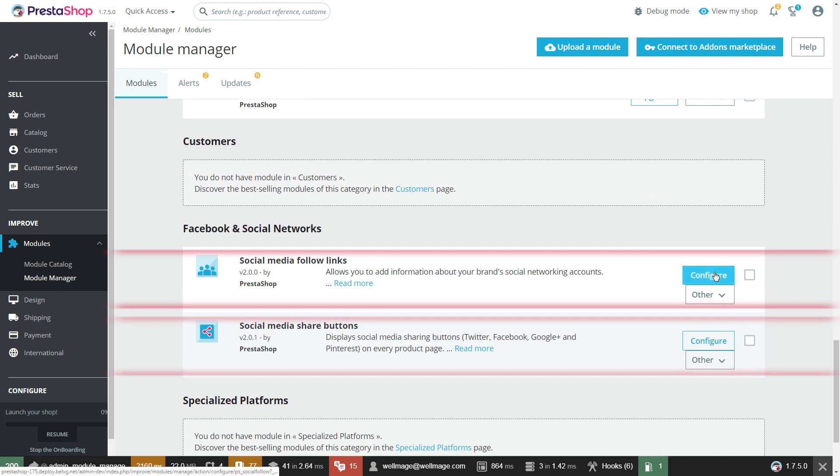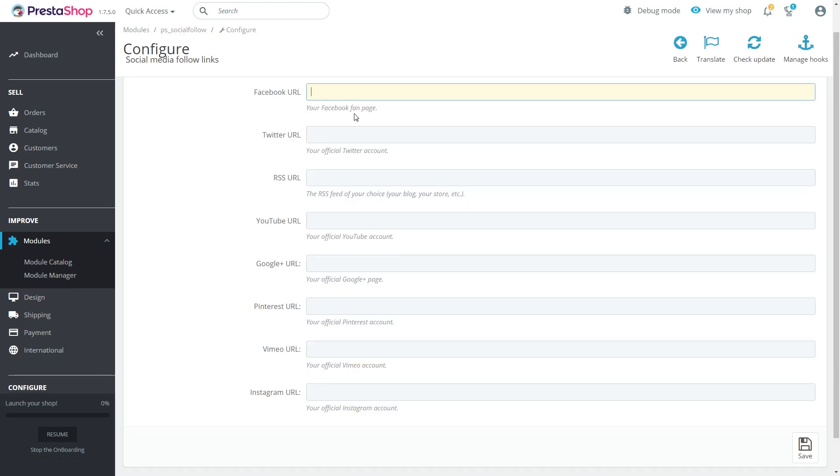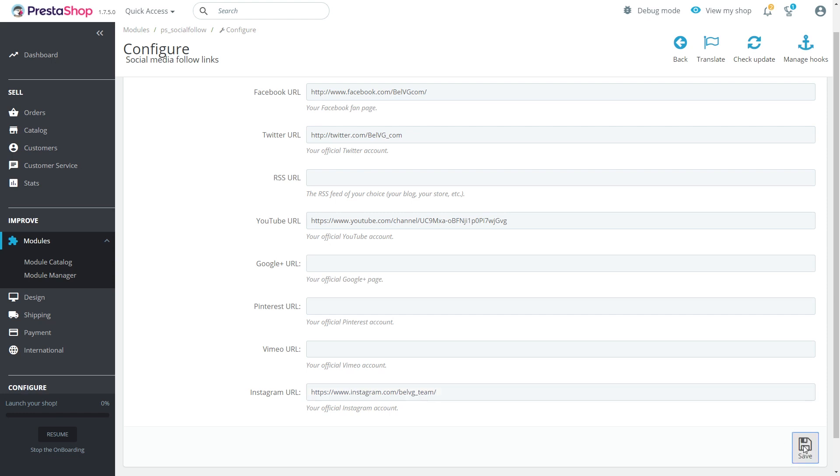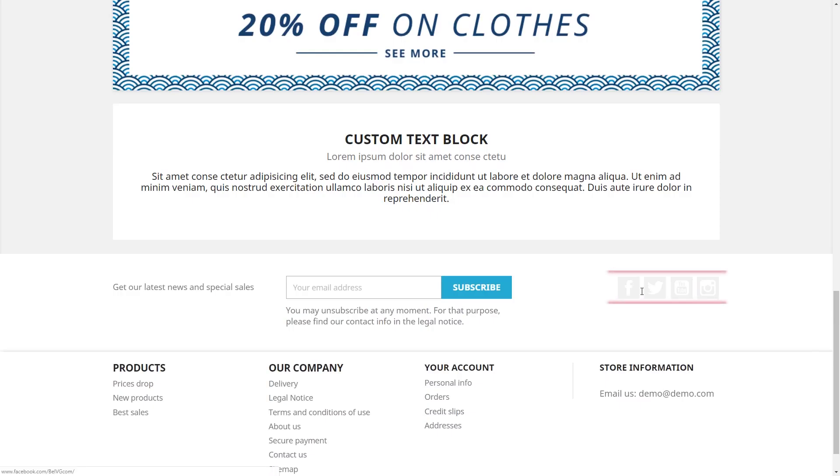First click on configure a social media follow links. It'll take you to the following menu. Here you can see fields for 8 most popular social networks. Fill in the fields with the corresponding social media page address and click save. As a result the following buttons will appear on your homepage.